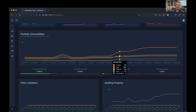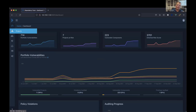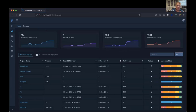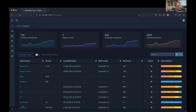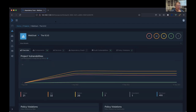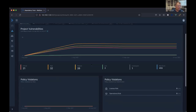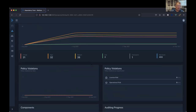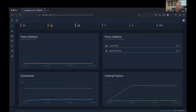Everything is organized as a project — a project could be an application, a microservice, or that IoT toaster. A project is just a container of sorts, and it could literally be a container. I've got a couple of different projects identified. I'll choose WebGoat since it's an OWASP project. You'll see time series metrics on whether it's doing better or worse over time, and any policy violations if there are any.